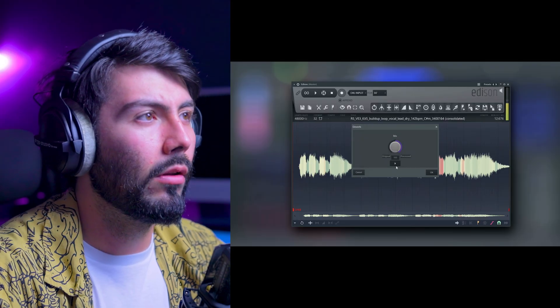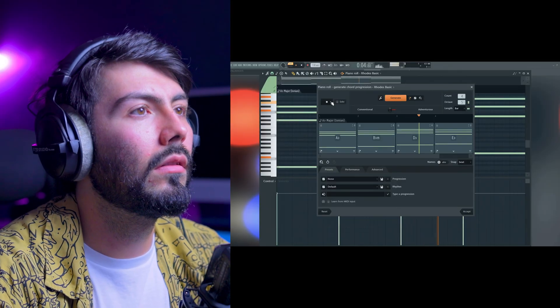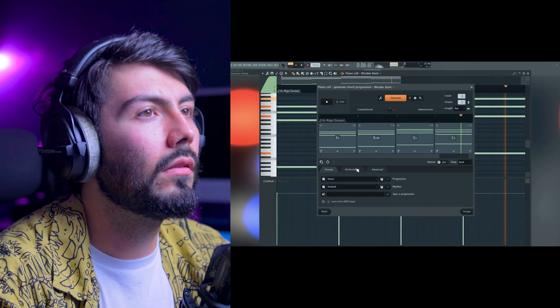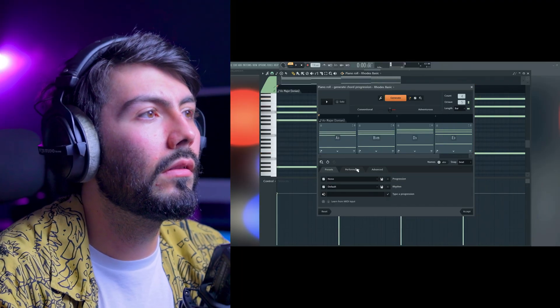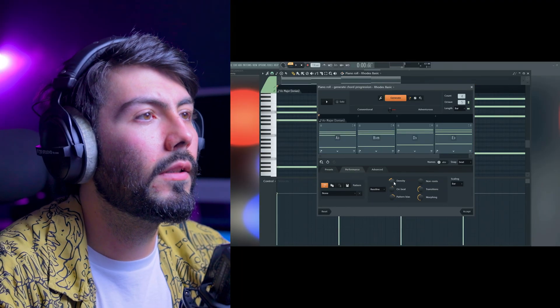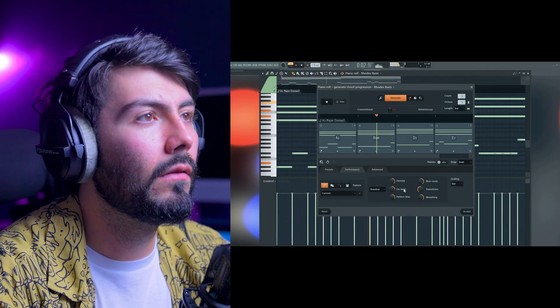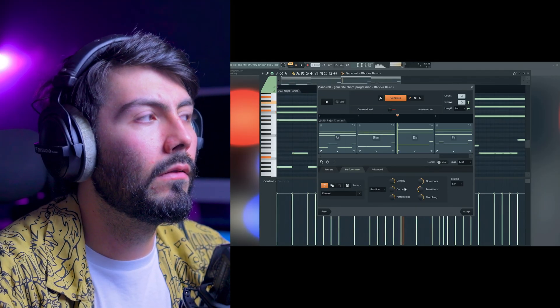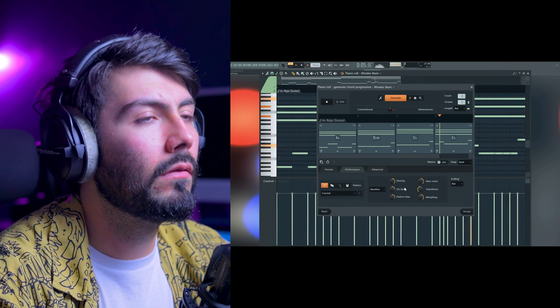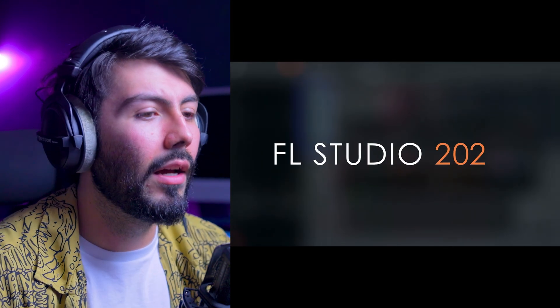After de-reverbing you can add your own reverbs and delays. The chord progression tool also gets a new generative baseline mode for instant baselines — that's pretty cool. That wraps up the highlights of FL Studio 2025.1, and there are some very exciting things here.